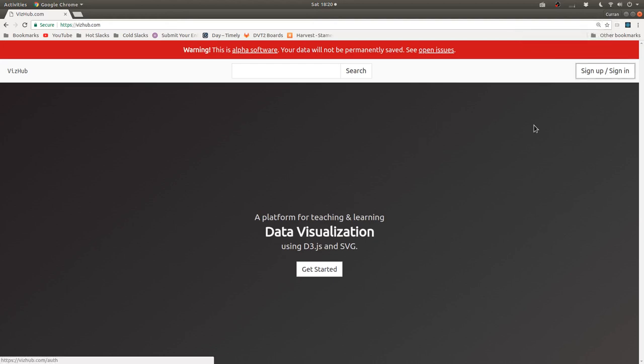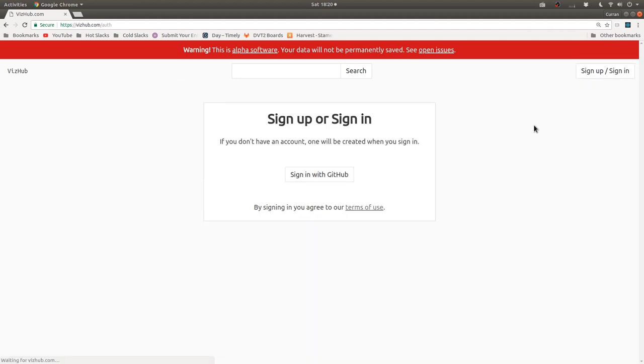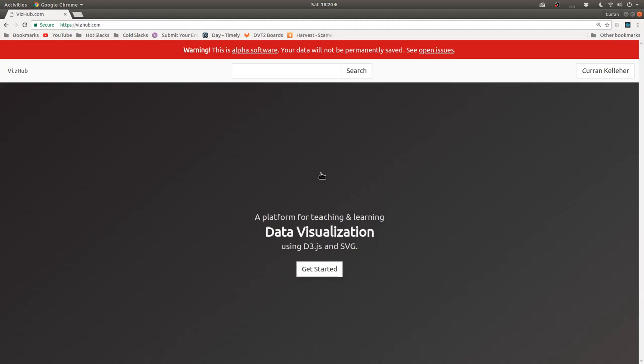You can say sign up or sign in. At which point you can say, okay, I want to sign in with GitHub. And then now you're signed in and you get this menu here.